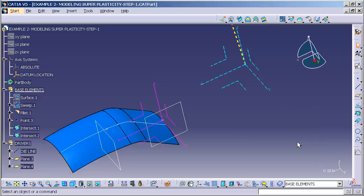This point is going to be used as my reference, as my origin, for my axis system.